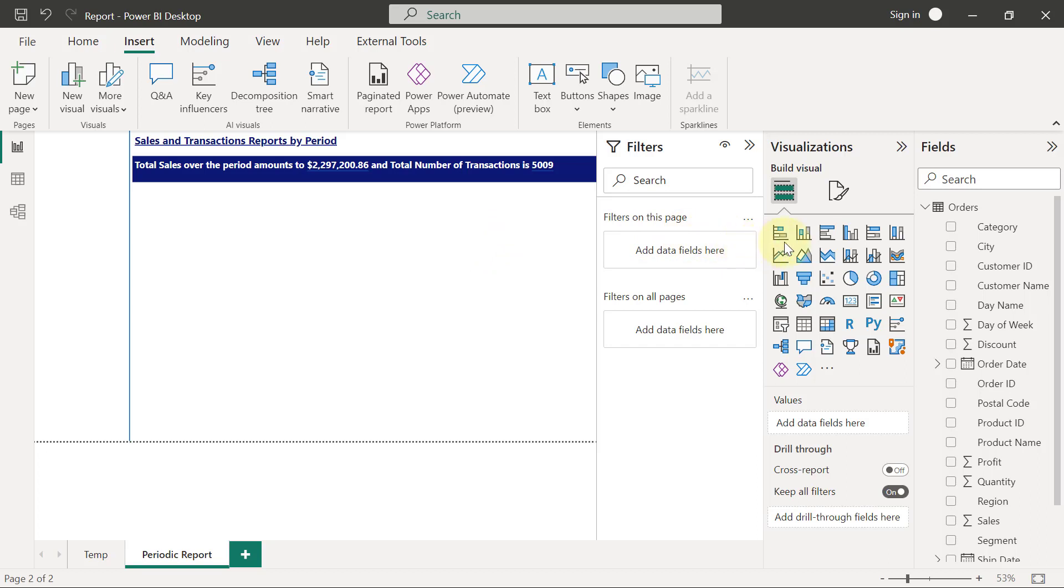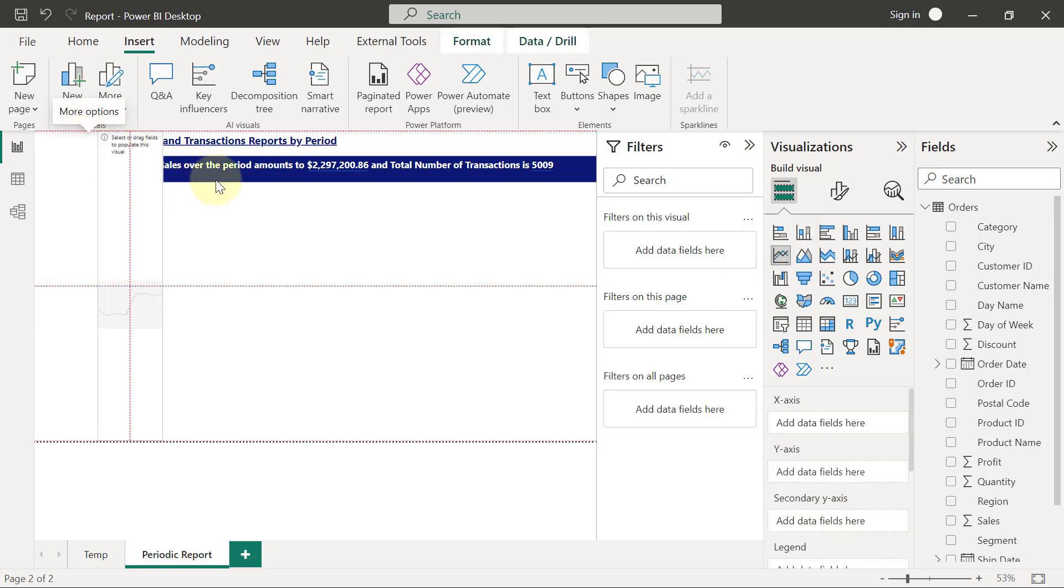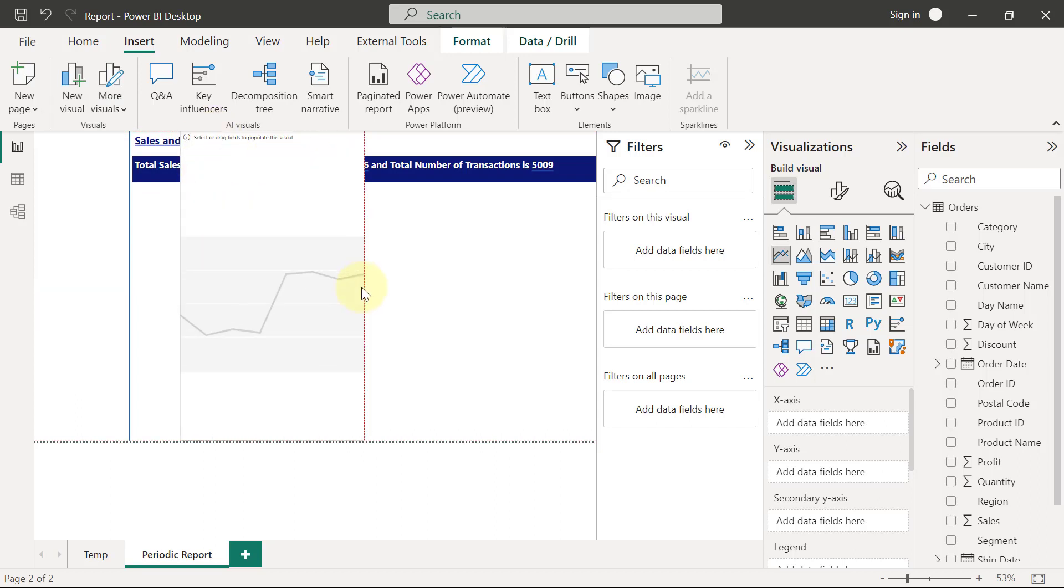So I will select my line chart, which is the first one on the second row in my visualizations pane. Click on that line chart, then I'm going to drag it over here to my report space and I'm going to readjust the size of the chart to my taste.